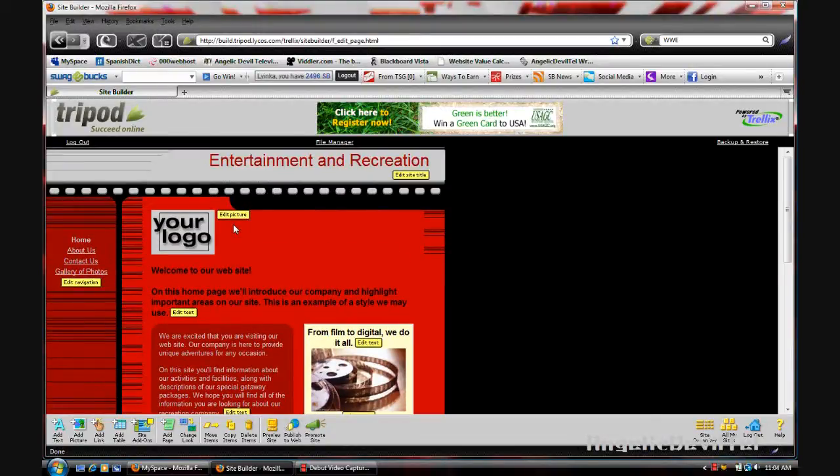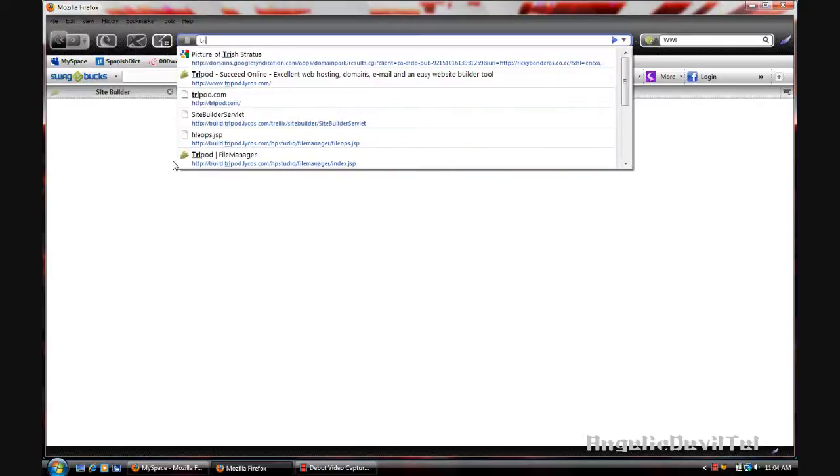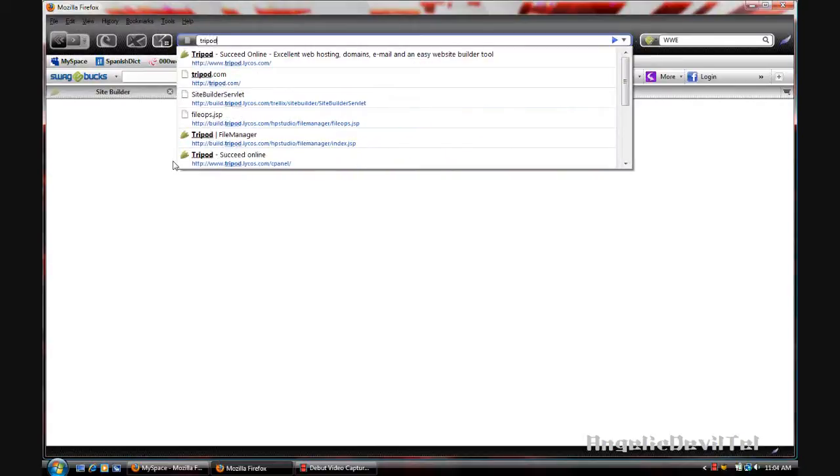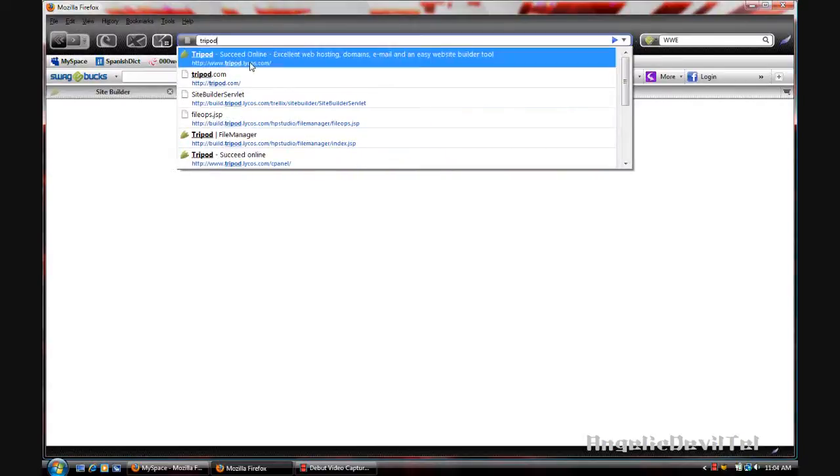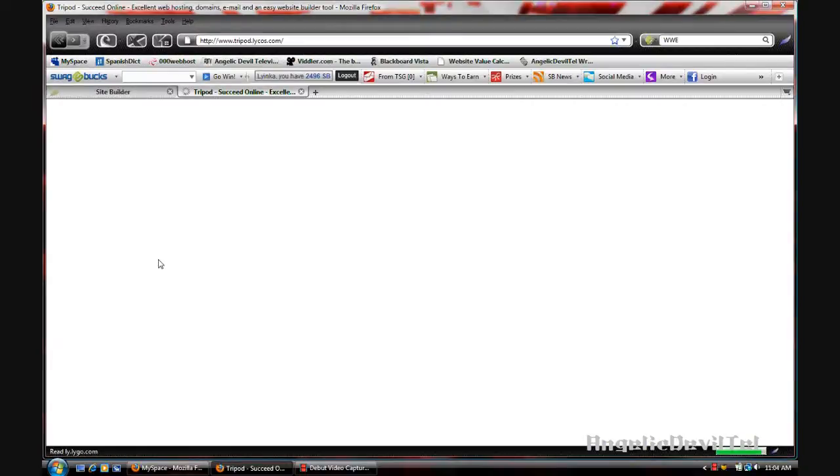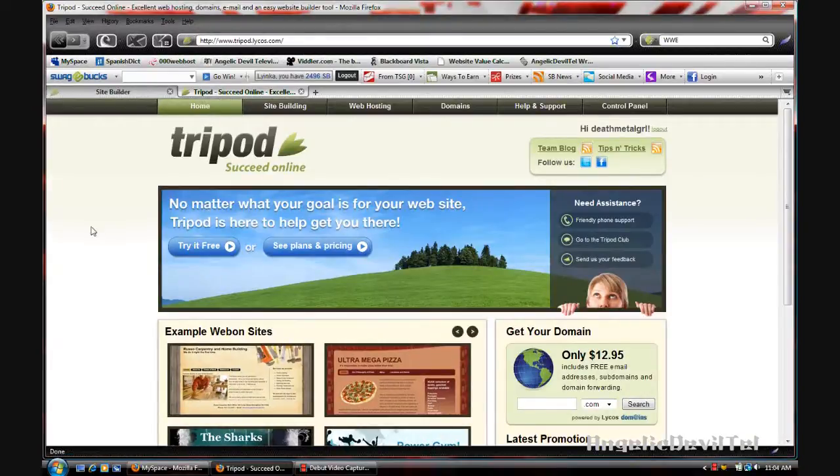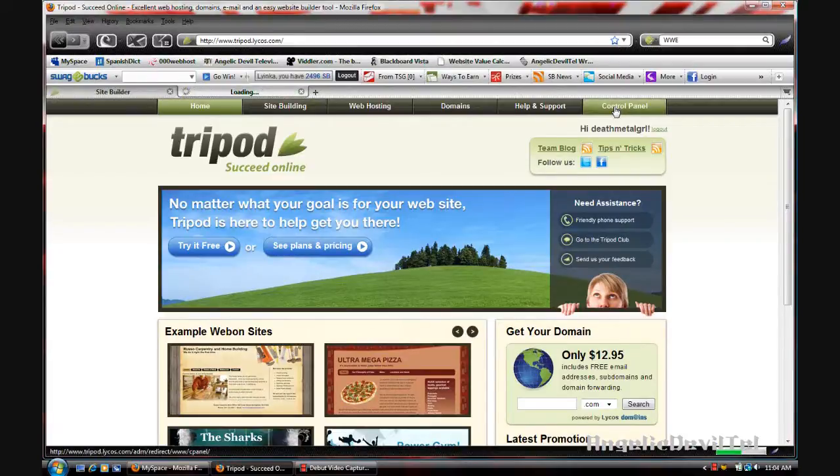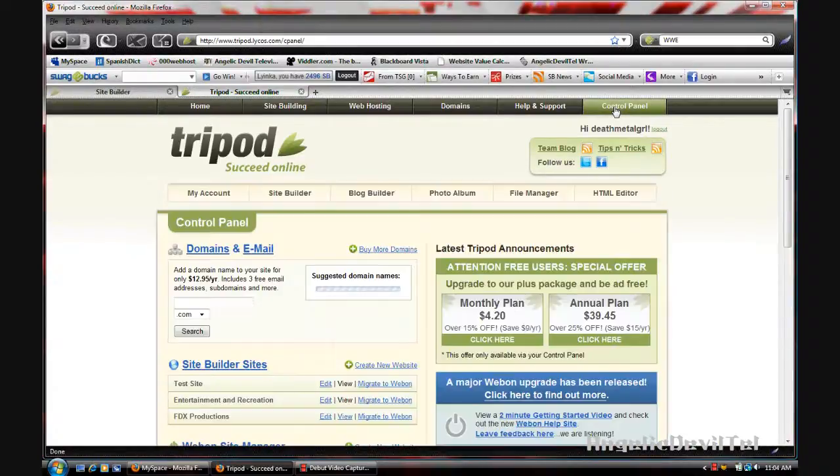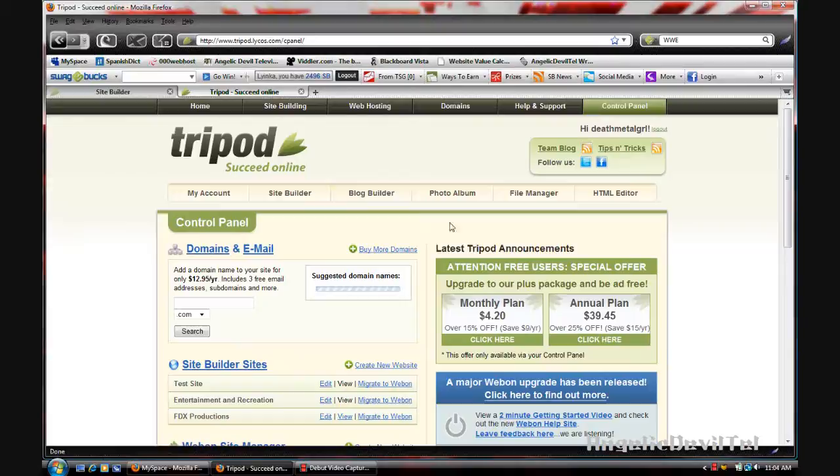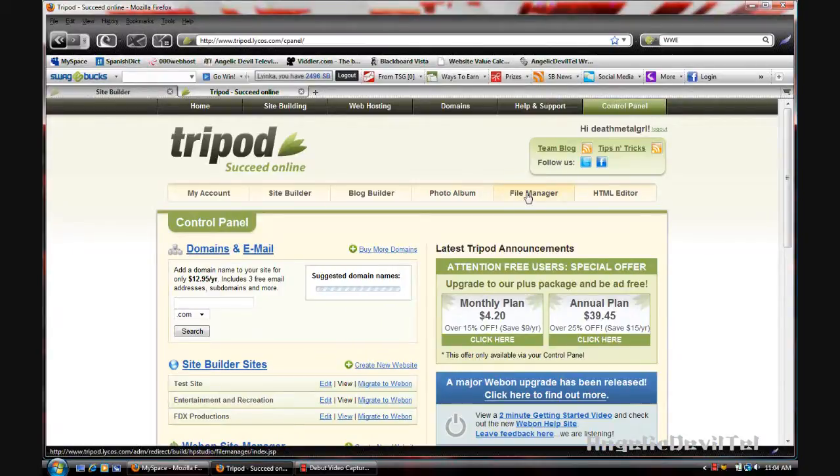So that's the first way you can make a site with Tripod. We're going to open a new tab and go back to Tripod and back into the control panel. Instead of going to site builder sites, you're going to go into file manager.